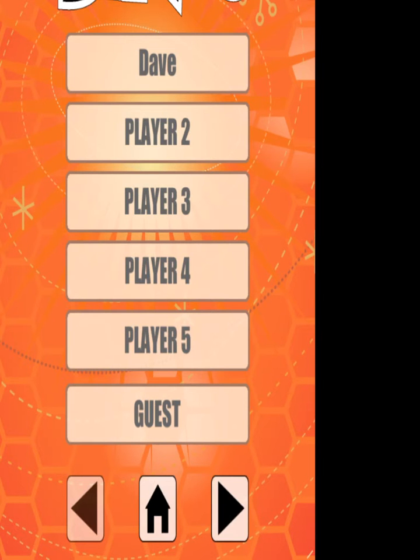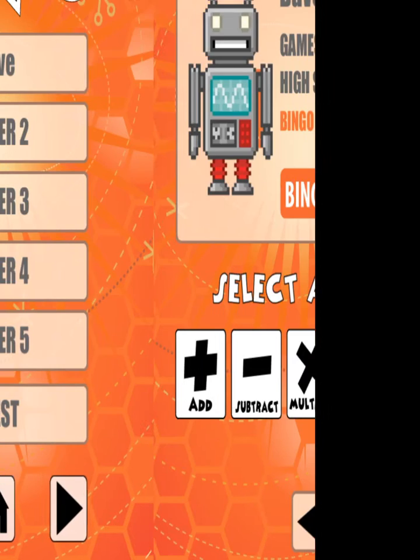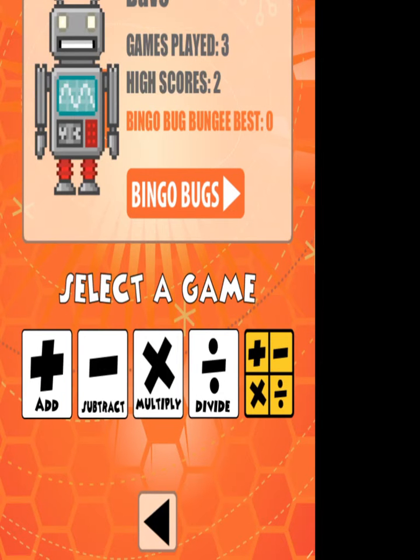Once you press play, you can enter as many as five players down there, or you can play as a guest. So if I play as Dave, you'll see mine's set up. You can see I've played three games and I've got two higher scores.